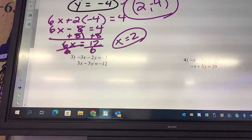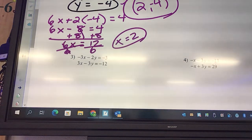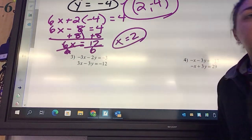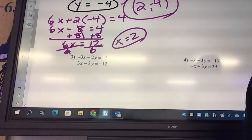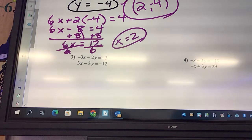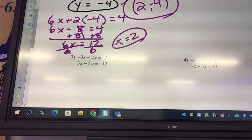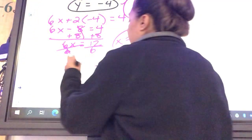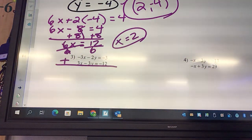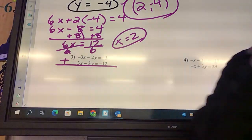Looking at number 3 — look at the x's, look at the y's. Which one are we going to eliminate? The x's. Why? Because we have a negative 3 and a positive 3. We draw the line and say plus. What is negative 3 plus 3? Zero. So our x's eliminate. Negative 2 plus negative 3 gives us negative 5y, equals negative 3 plus negative 12.